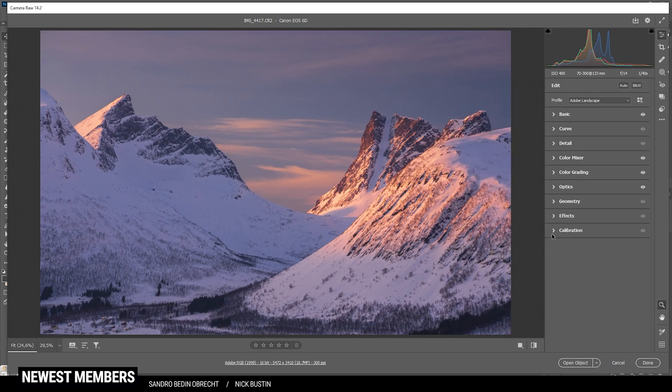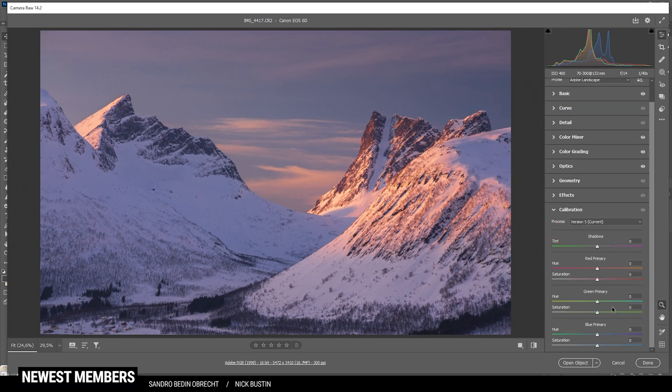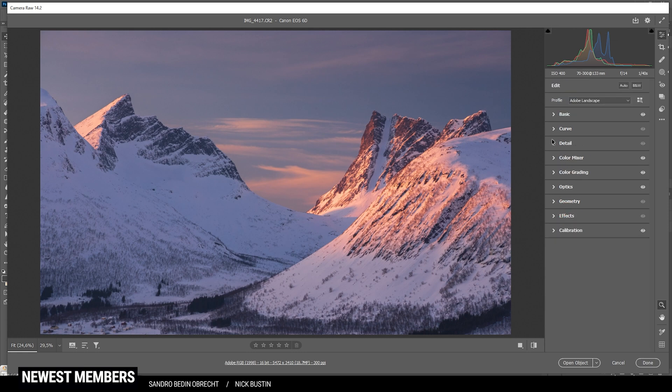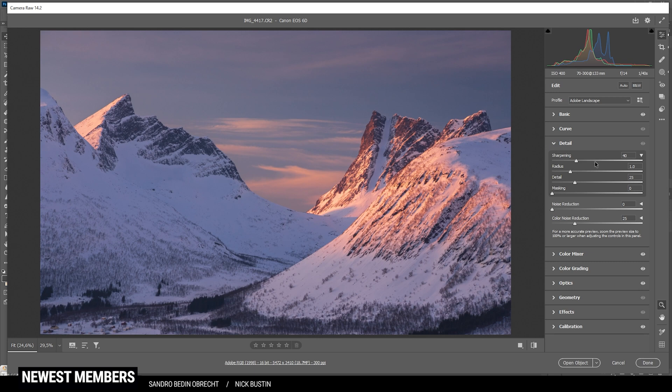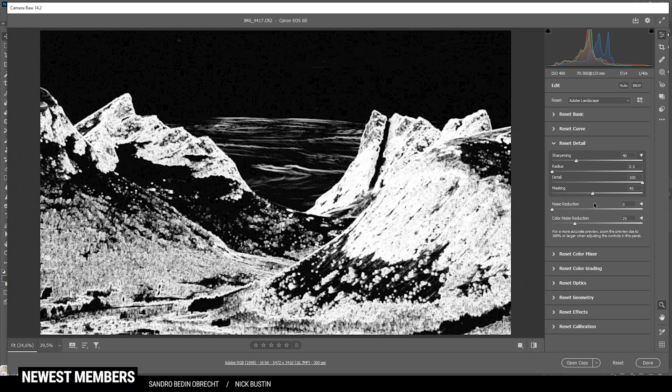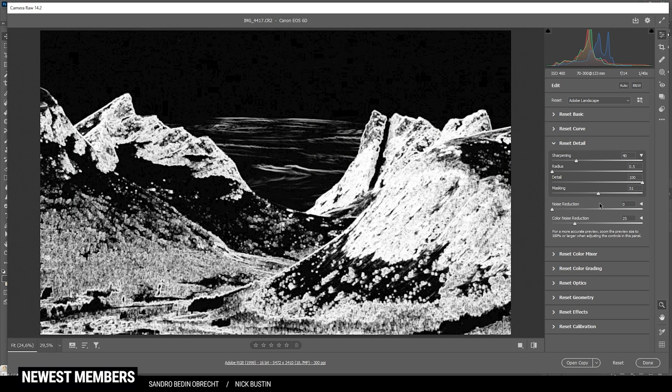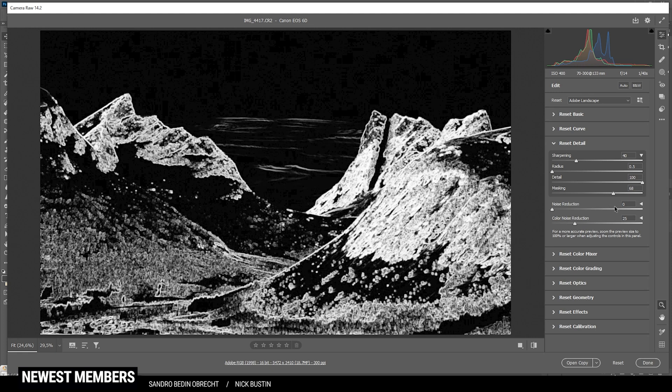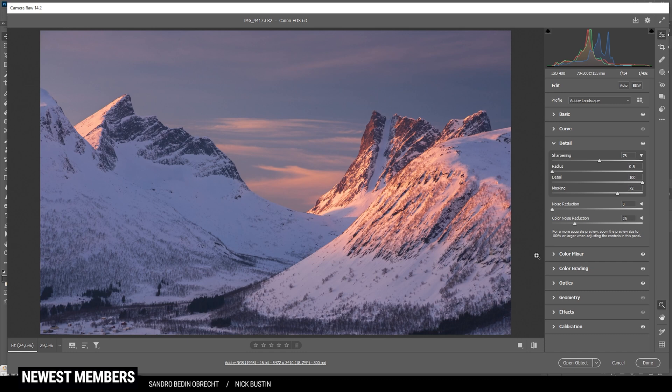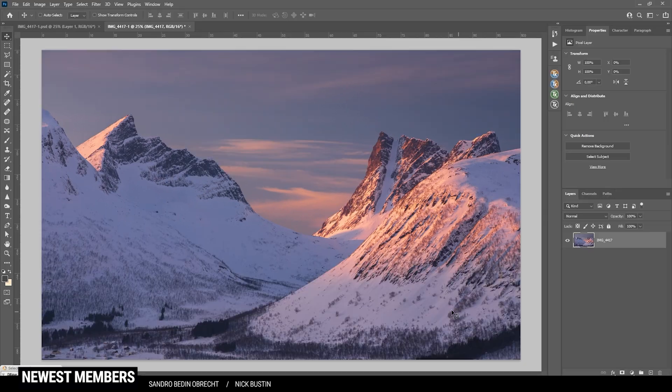Finally, in the calibration tab I do want to bring down the blue primary hue, and this will help enhance that alpenglow effect some more. Finally we can sharpen this image in the details tab. So as always, bring down the radius, increase the details, add some masking so only the important areas are affected, and then add sharpening. Done. So that's it for the raw adjustments. Let's open up this image in Photoshop to finish the editing.